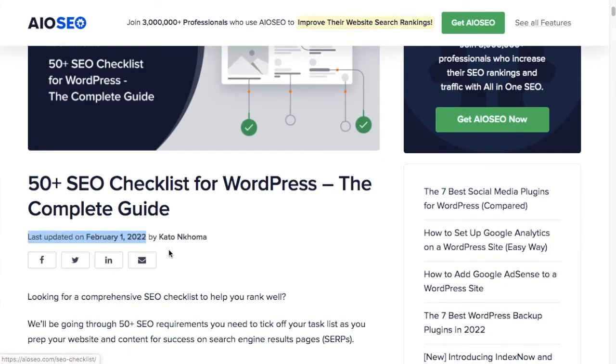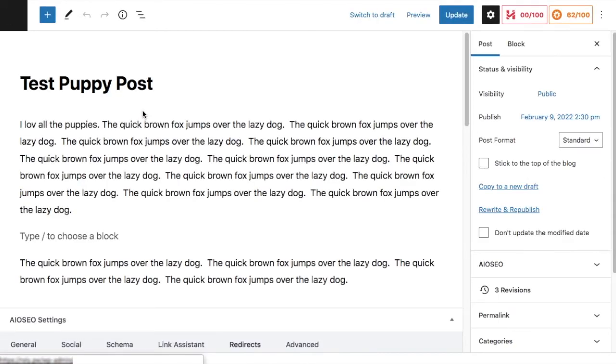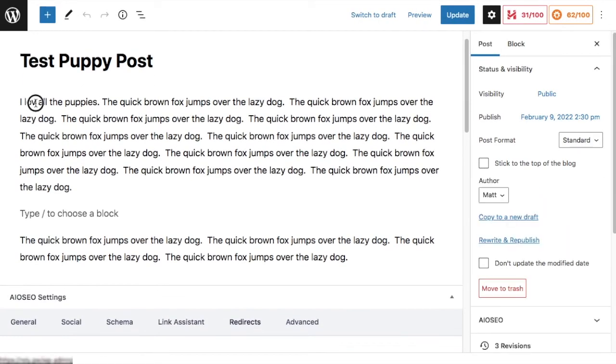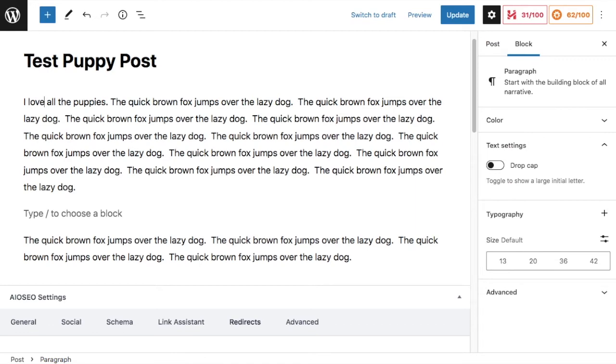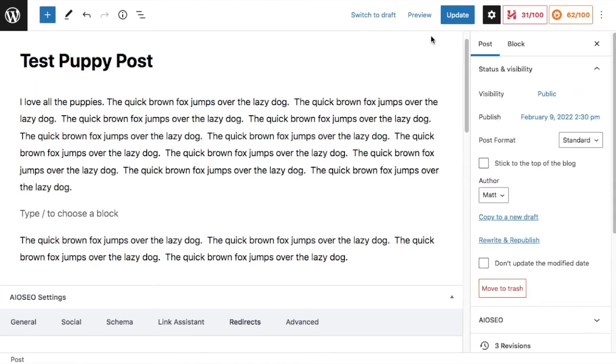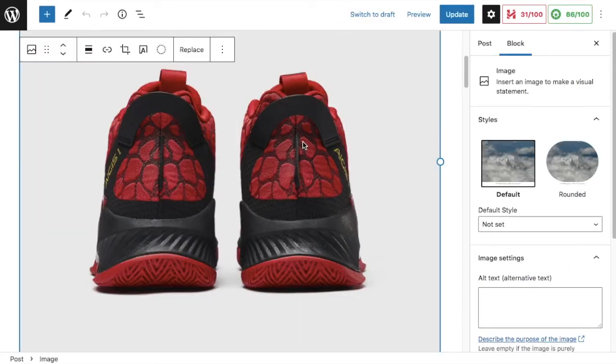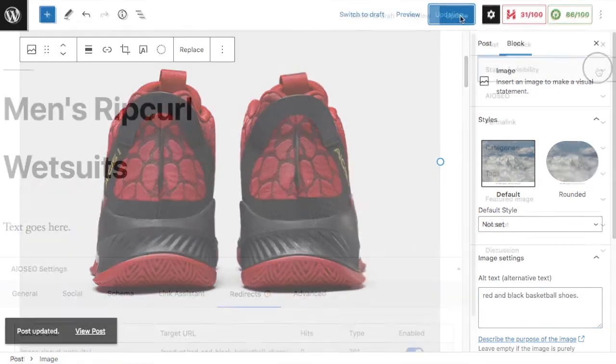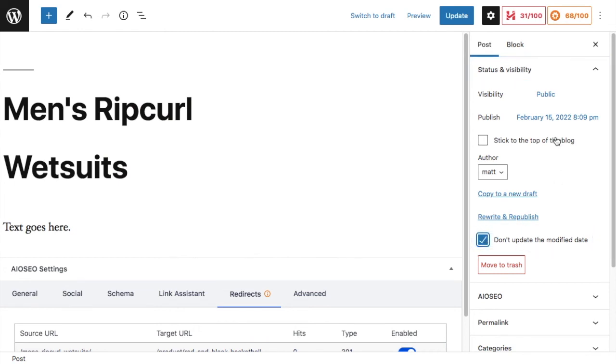Search engines do love fresh content, but there are situations when you want to make a minor update and not update the post-modified date. Some examples include fixing a typo or adding alt text to an image. With the latest version of All-in-One SEO, you can choose not to update the modified date simply by checking a box. It's just one more way we're striving to make SEO easier for you.